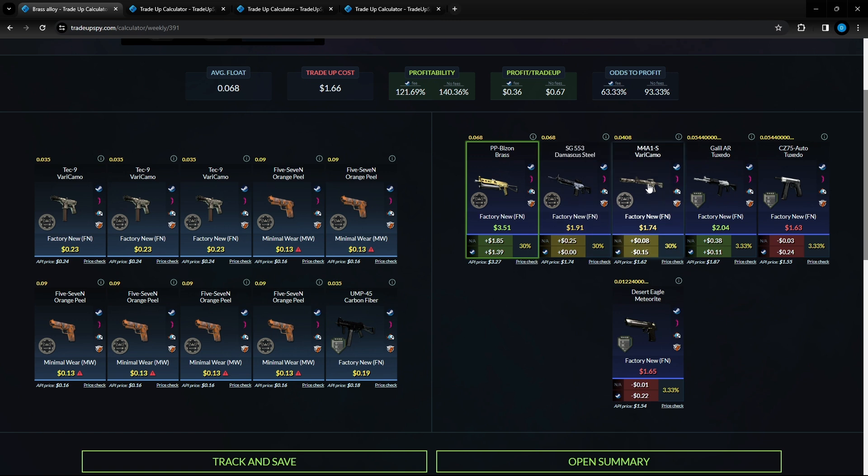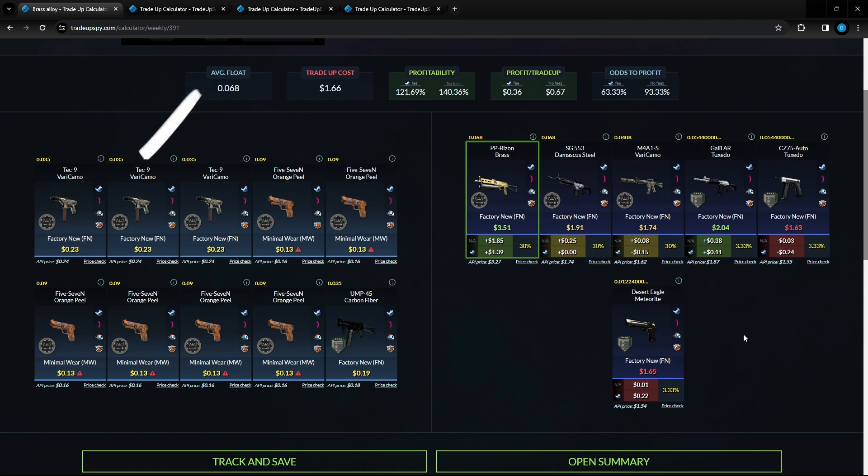And then these two over here we lose about 24 cents. There isn't a whole lot of risk involved in this one so it's definitely a great option to try. It consists of three Tec-9 Varicamos factory new, 0.035 or lower and 23 cents per unit.